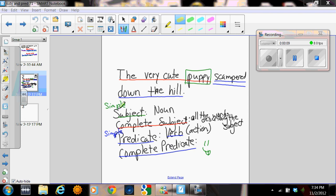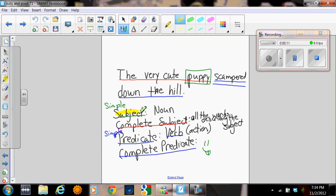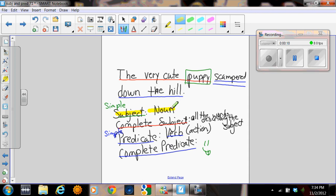We've been learning that the subject of a sentence is the noun in the sentence. It's who or what is performing the main action in the sentence. That's a good way to recognize the noun.